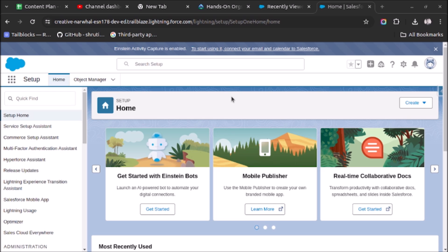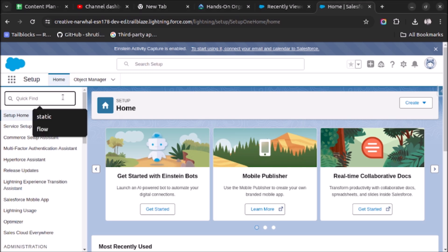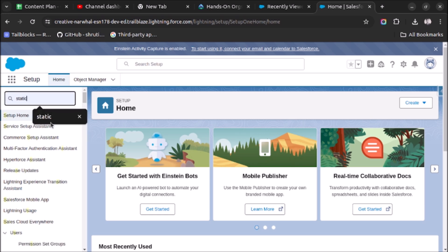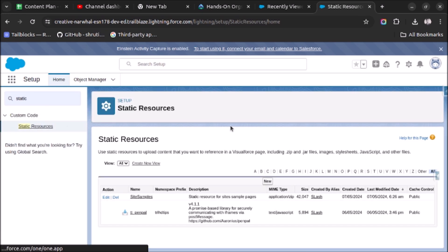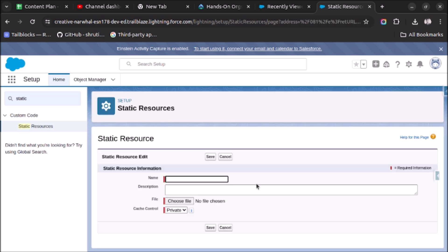First of all, you have to store the image in Salesforce. For that we will use Static Resource. Search for Static Resource in Setup and click on it.